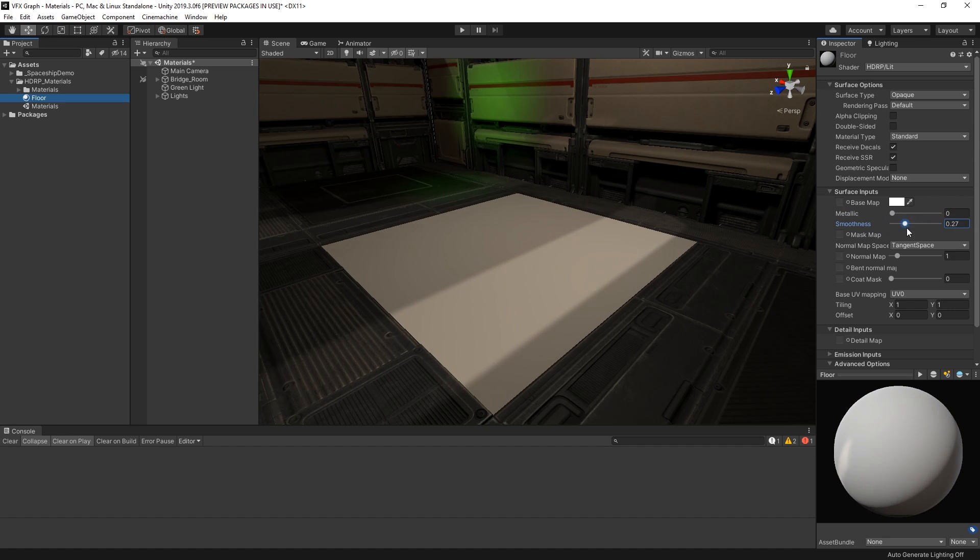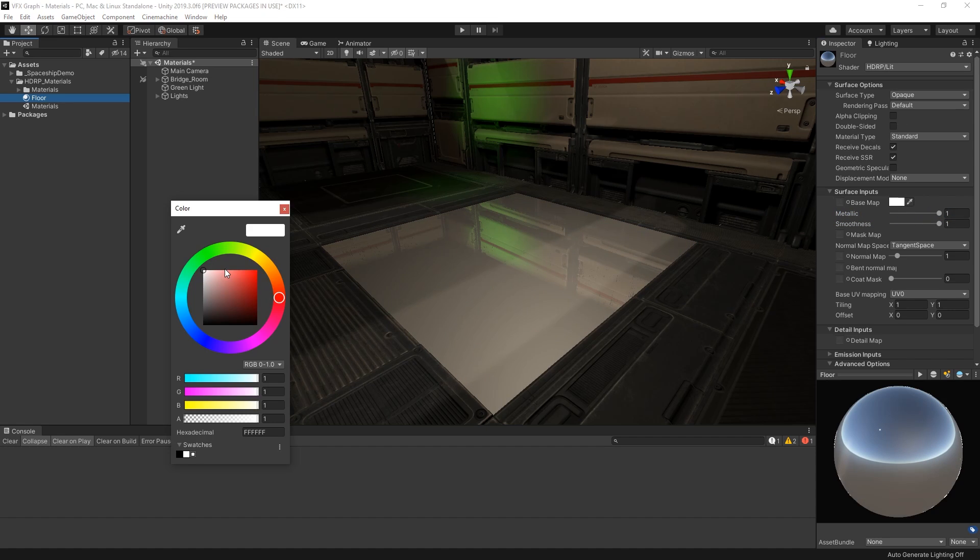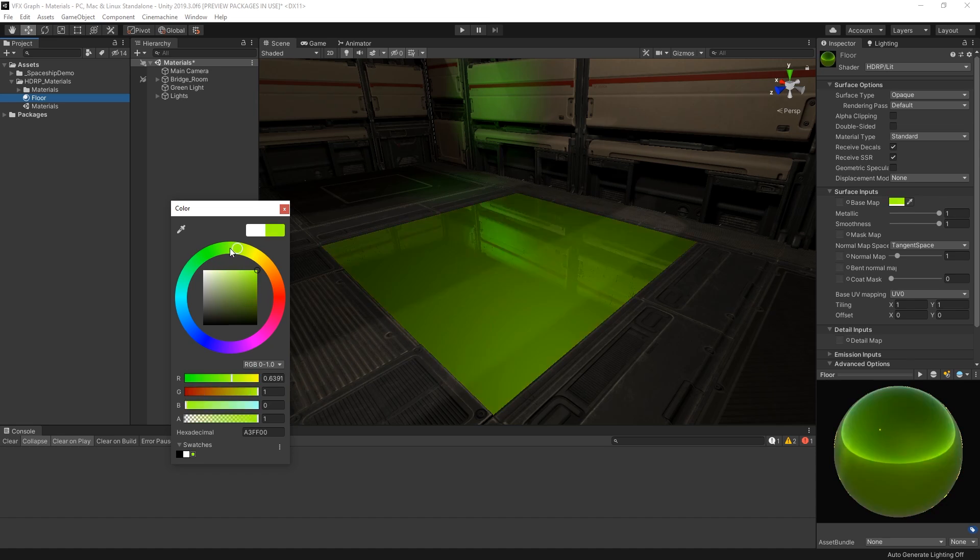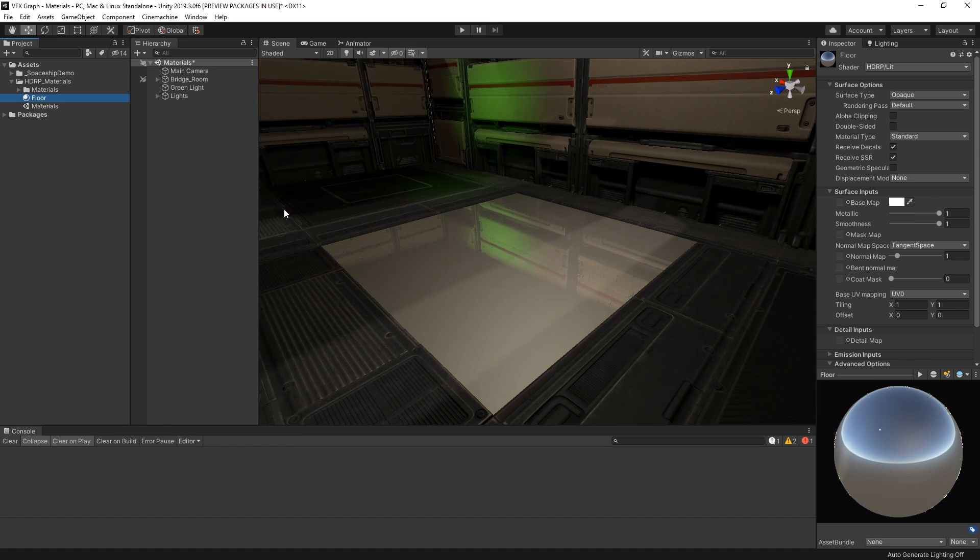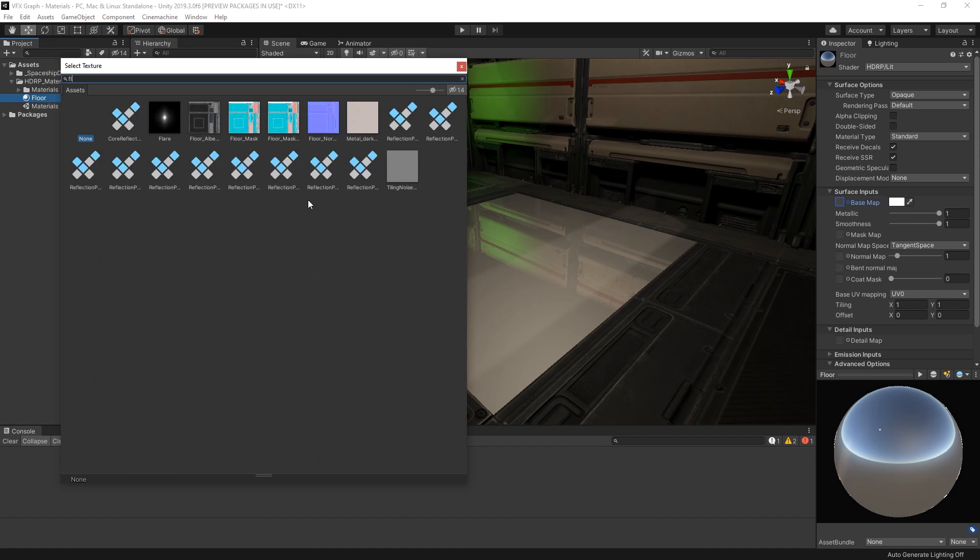Similarly, as we increase or decrease the smoothness value, notice how our material becomes more or less glossy and reflective. We can adjust the color of our material using the color picker, and we can also use the base map to add a color texture to our material.